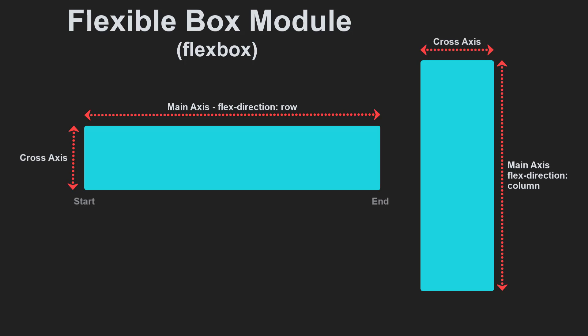Another important concept is the start and end. If the flex direction is row and I am working in English, then the start edge of the main axis will be on the left, the end edge on the right. If I were to work in Arabic, then the start edge of my main axis would be on the right and the end edge on the left.